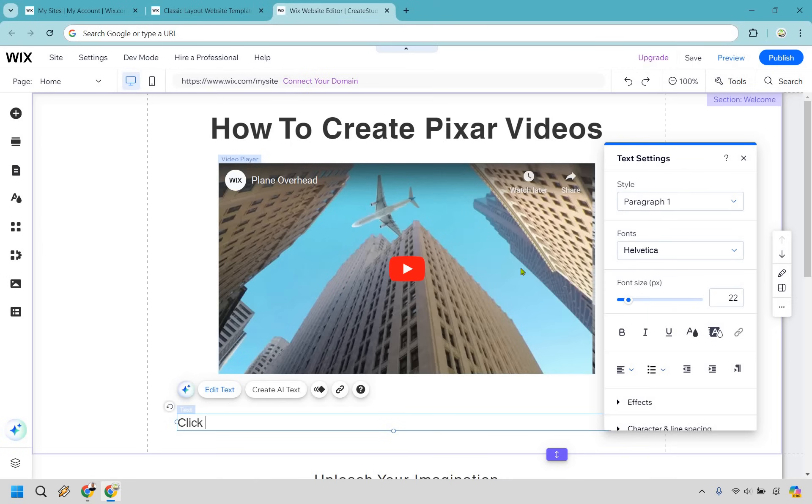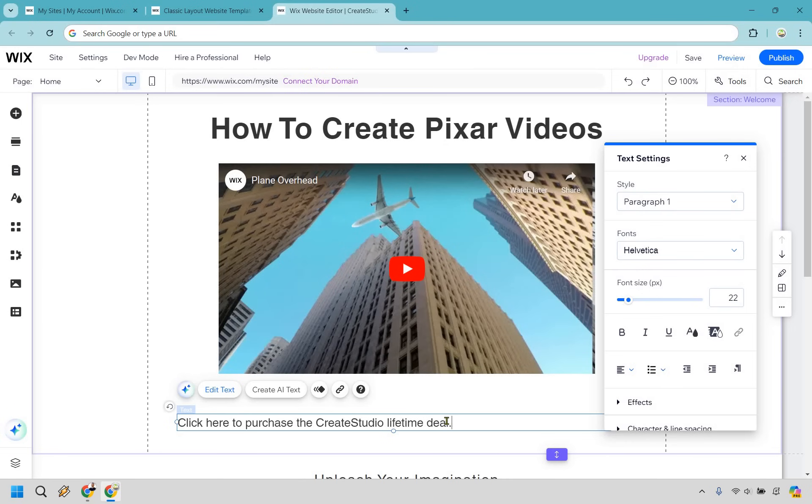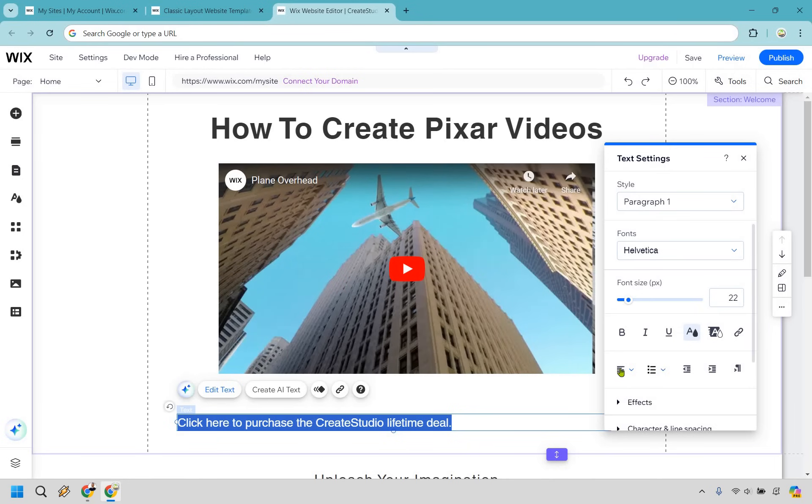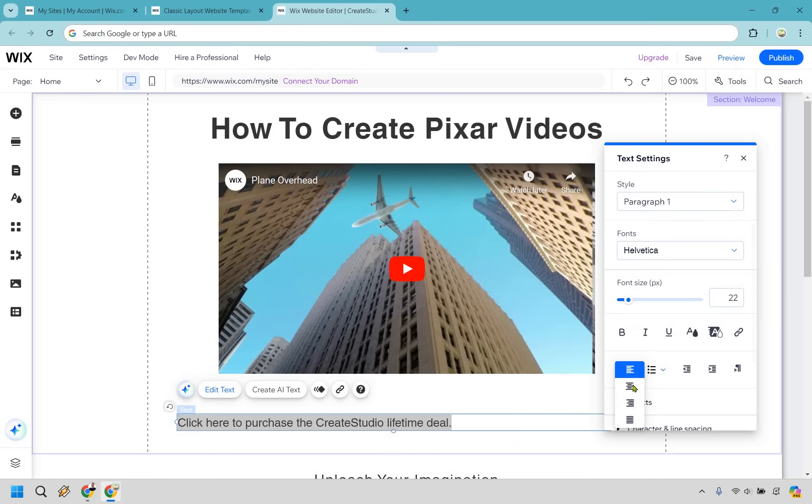We want to make sure it's an actual call to action. So I can say something like click here to purchase the Create Studio lifetime deal. Now, if you're going to notice it is not centered, I think it looks funny like that. So I'm just going to highlight it all. And what we can do is go to alignment and we can center.